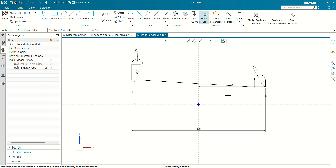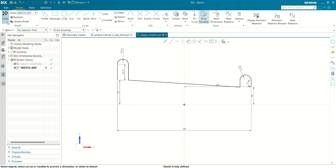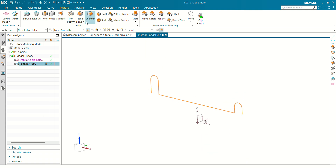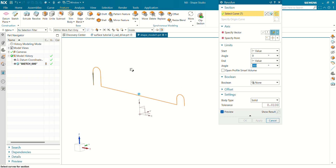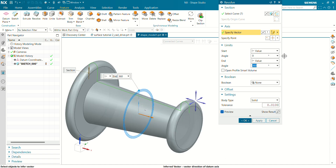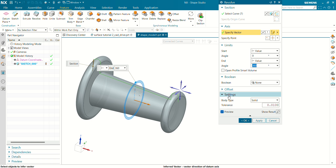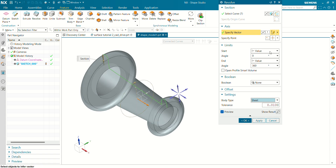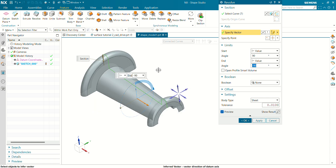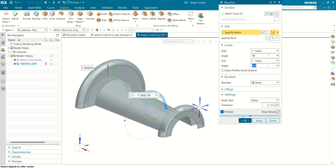Our sketch is now fully defined. Let's finish the sketch and create a revolve of this profile. Go to Features > Revolve — the sketch has been selected. Select the vector; I am going to select the X-axis. From settings, select body type as Sheet. The angle we are going to revolve about is 180 degrees — here the value is 90 and this is negative 90. Our 180-degree profile has been revolved.